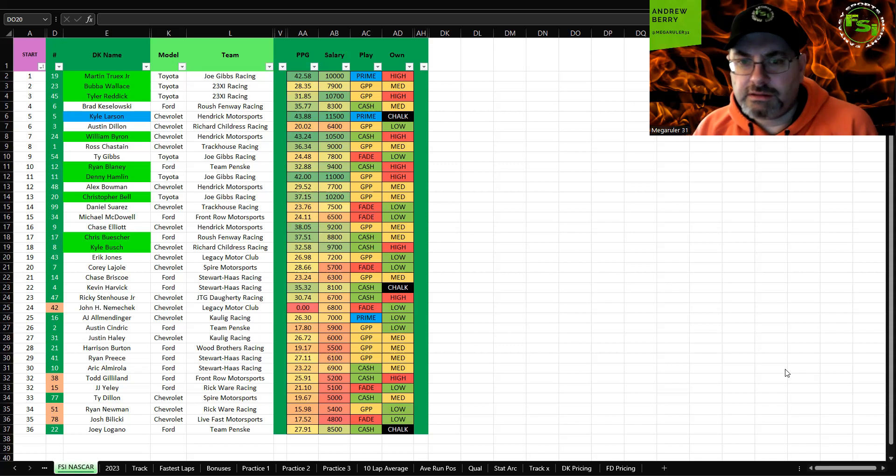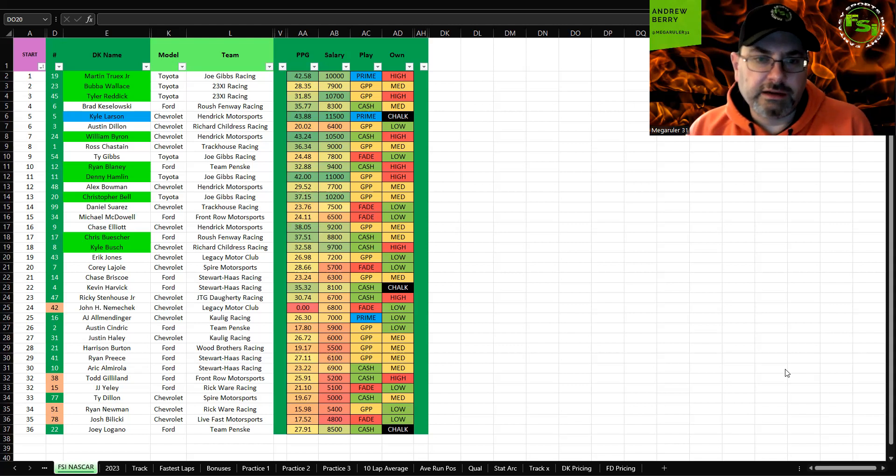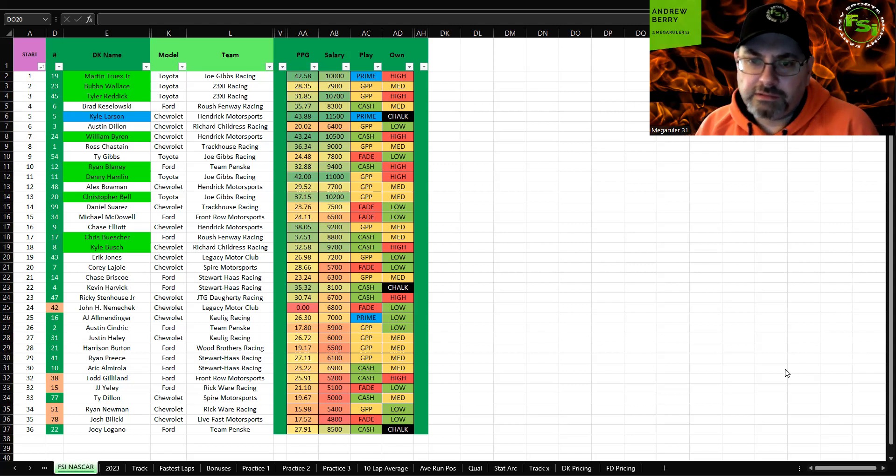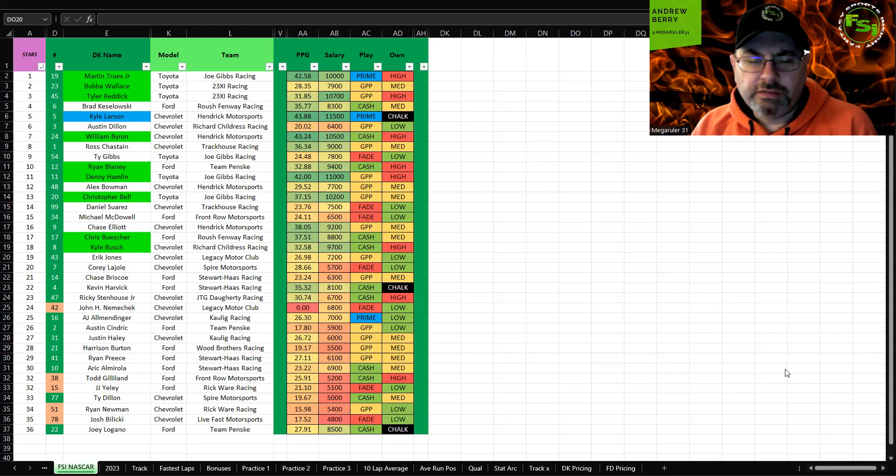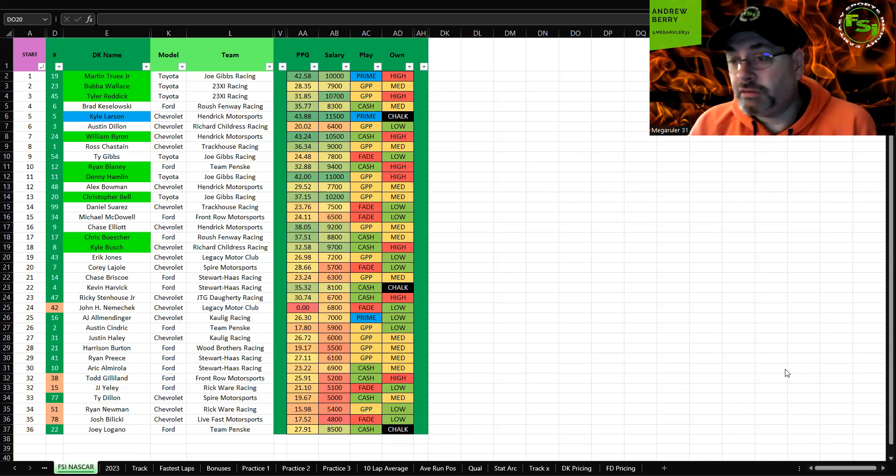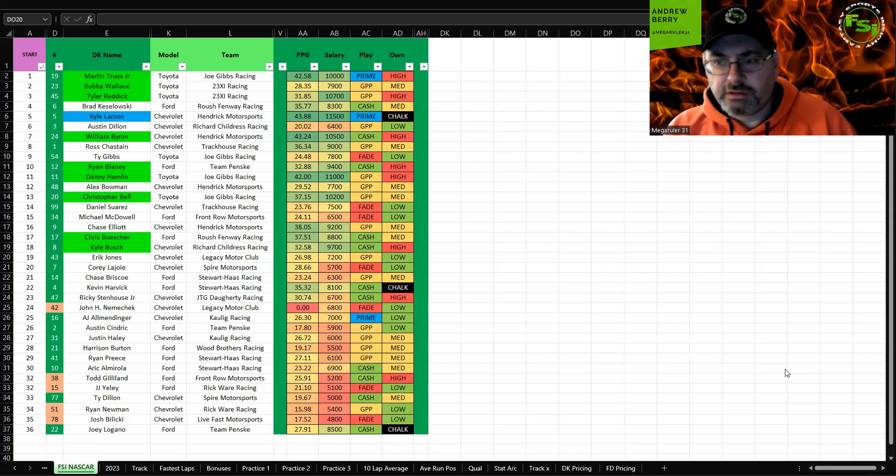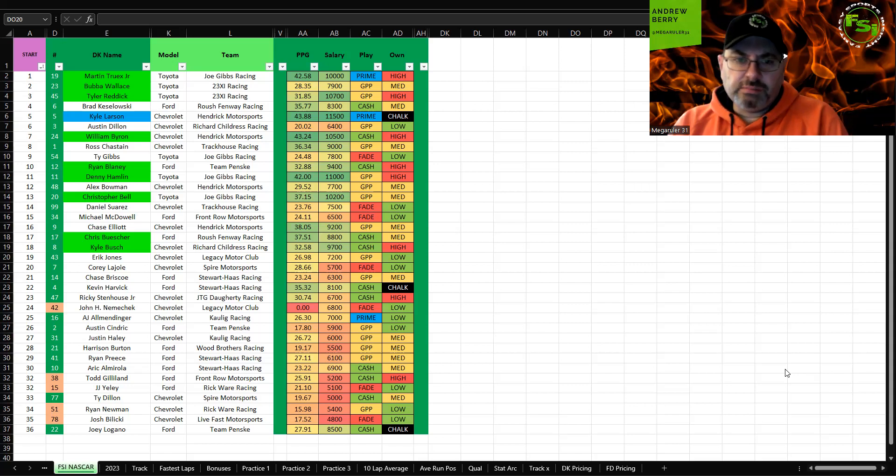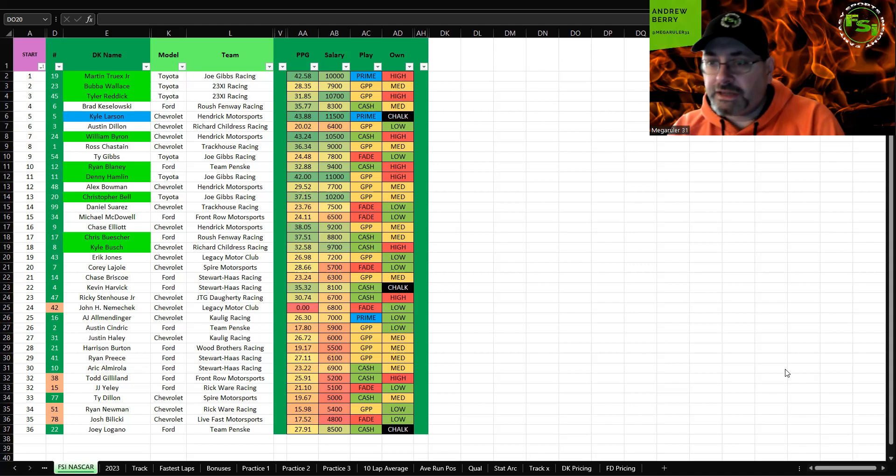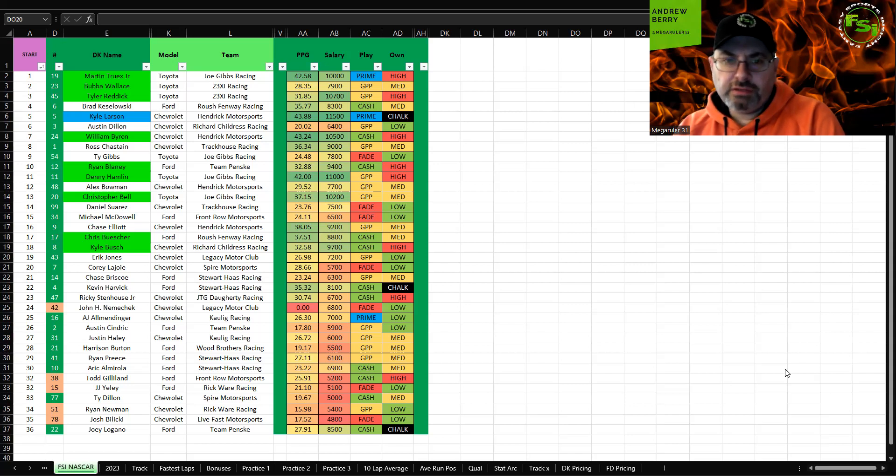Austin Dillon punching above his weight class I think here. Richard Childress racing really understands these tire wear tracks and they put a really good qualifying lap down, looked good in practice. So I think he's a GPP here. Very interesting. I've been pretty much fading Austin Dillon most of the season, but I think right here this could be a potential spot to play him. Love him on FanDuel, absolute cash play on FanDuel, GPP play to keep in consideration.